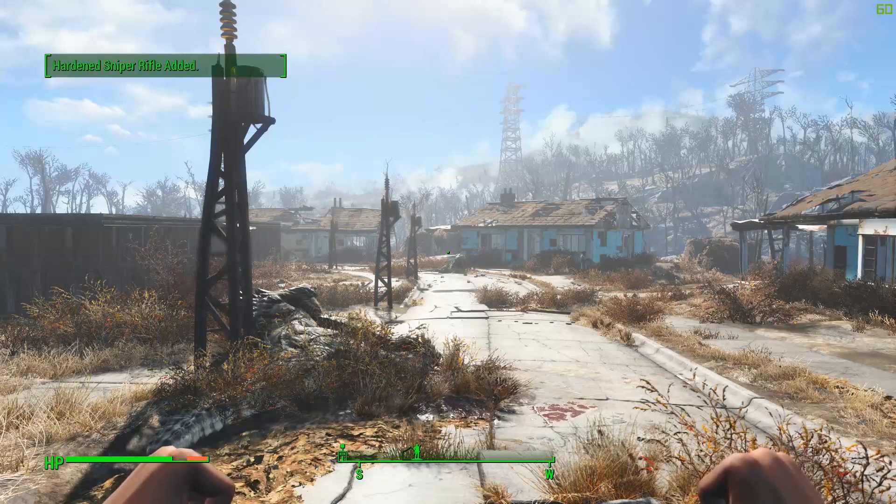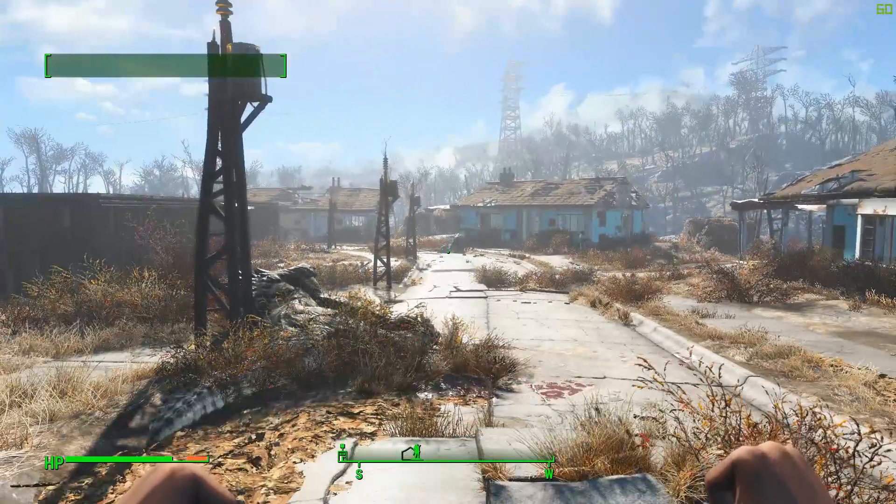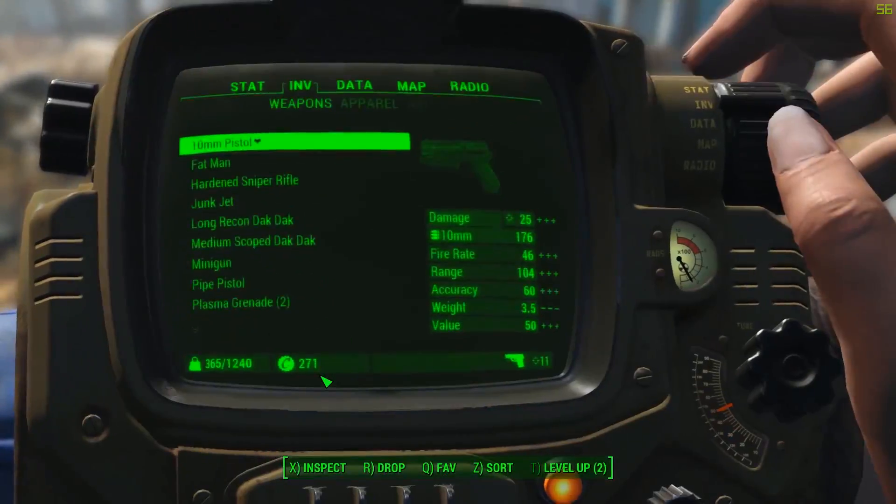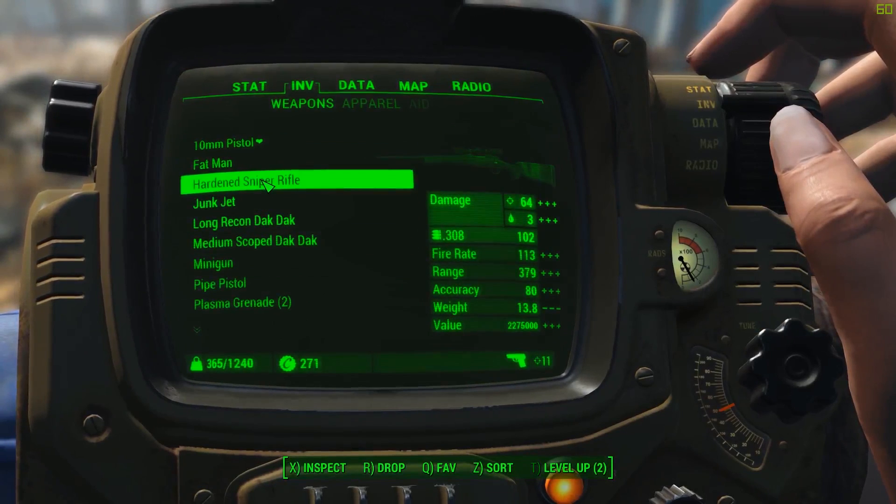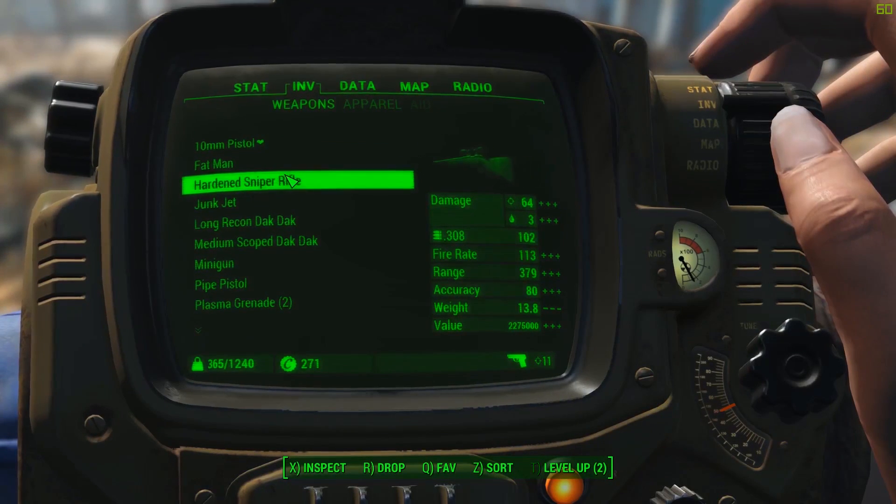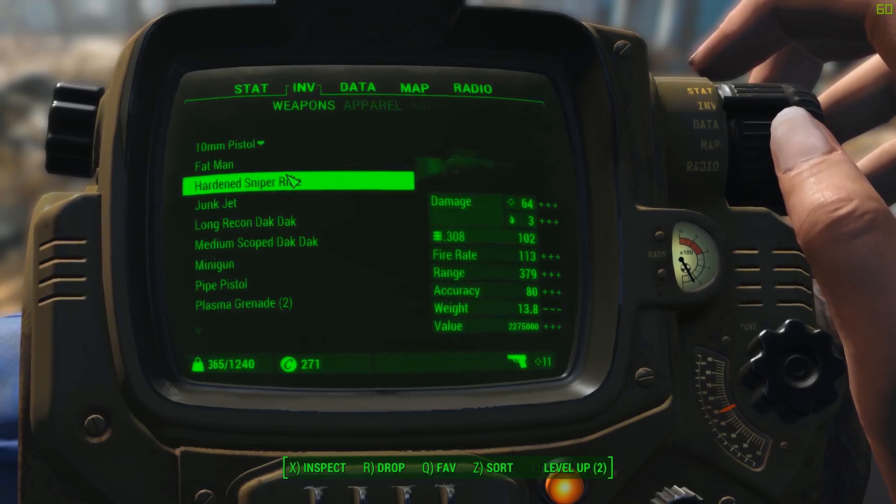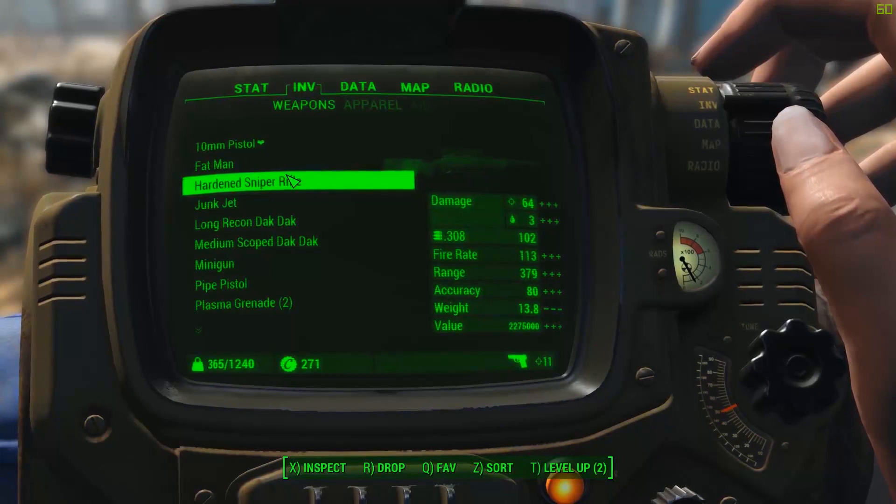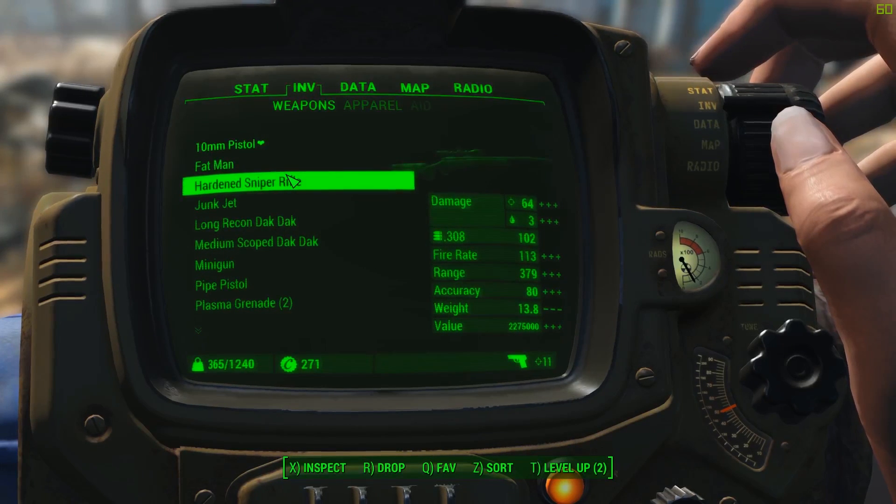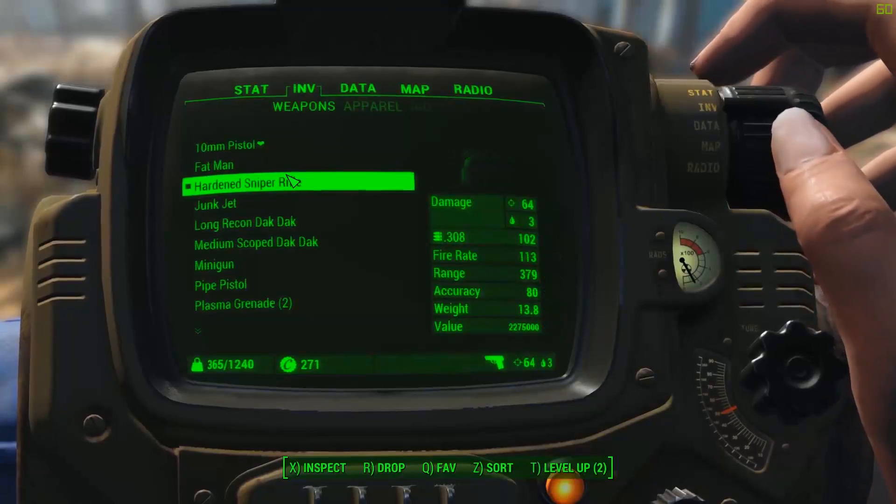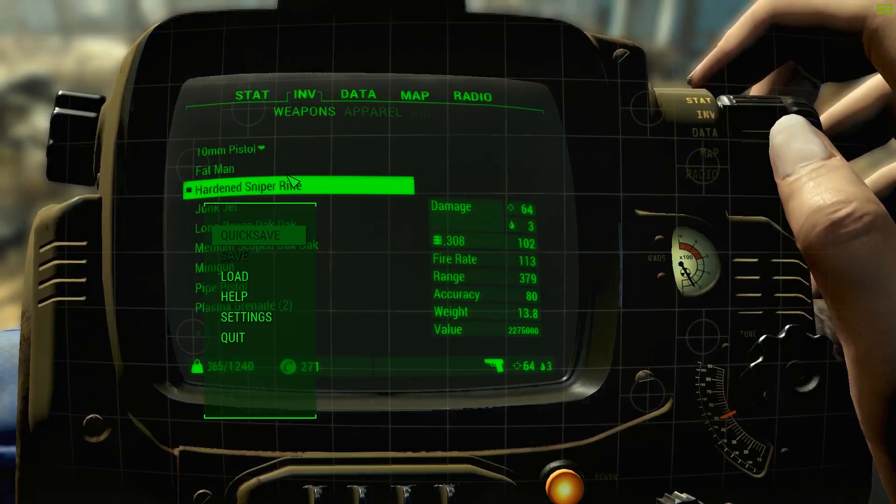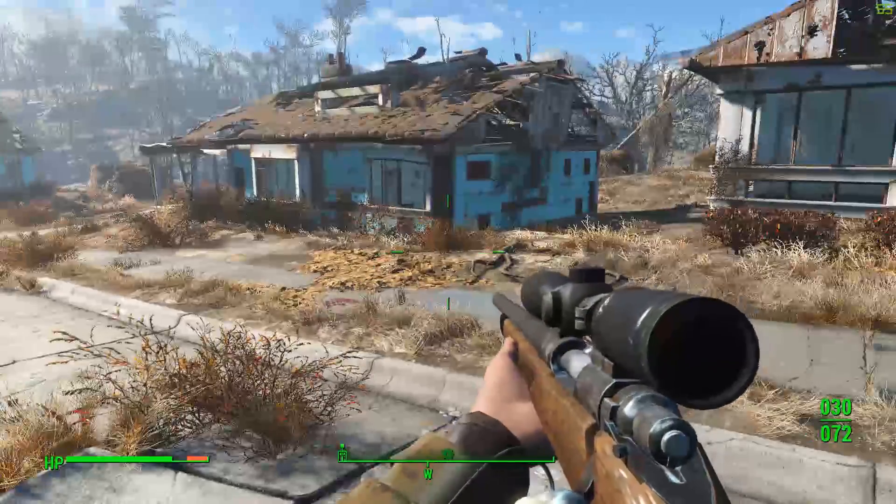You'll see hardened sniper rifle added. That's the random modifier. You'll never get the base. If you get the base, you're just very unlucky. So as you can see, the fire rate is 113. Range is very high. The value's there. Whoops.